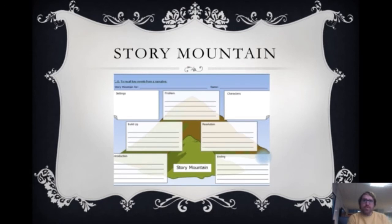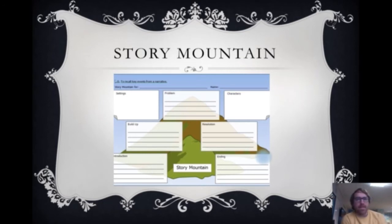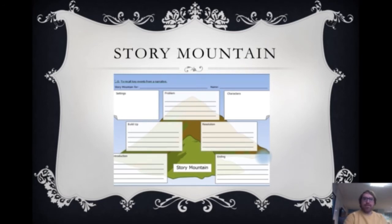Or you could use a story mountain. A story mountain might be really helpful. You can start with your introduction, your build-up — what kind of happens at the start — then your problem, so what bad thing happens. It doesn't have to be a bad thing; it could be that you're just in search of a new princess. Then the resolution — how it's fixed — and then how does it end, your happily ever after.